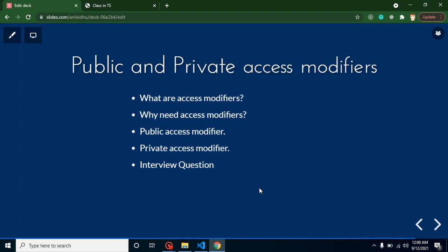Hi developers, welcome back to Code Step by Step. My name is Anil. In this part of TypeScript we will talk about public and private access modifiers. We are not covering protected access modifiers yet because for that we need knowledge of inheritance, which we will cover after some videos. In this video we will focus only on public and private access modifiers. Our agenda: what are access modifiers, why we need them, examples for both, and important interview questions.